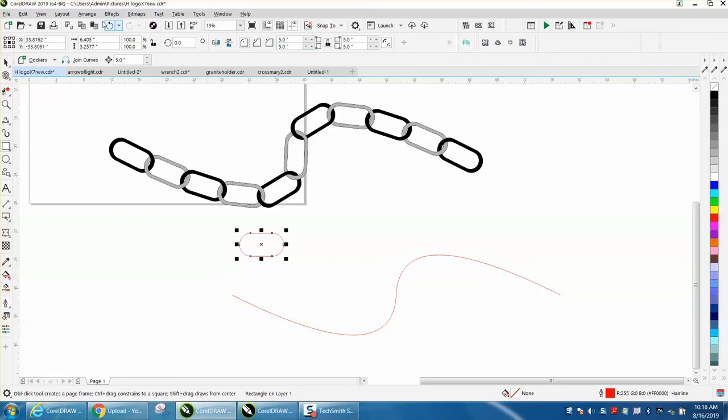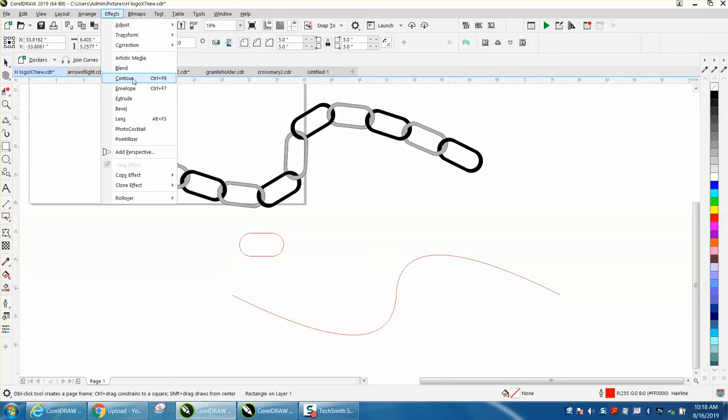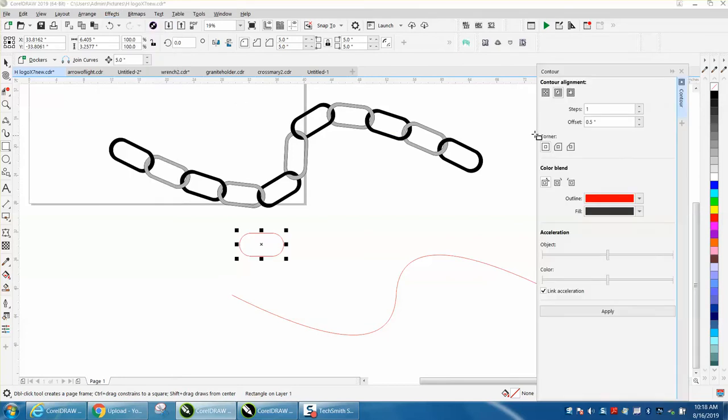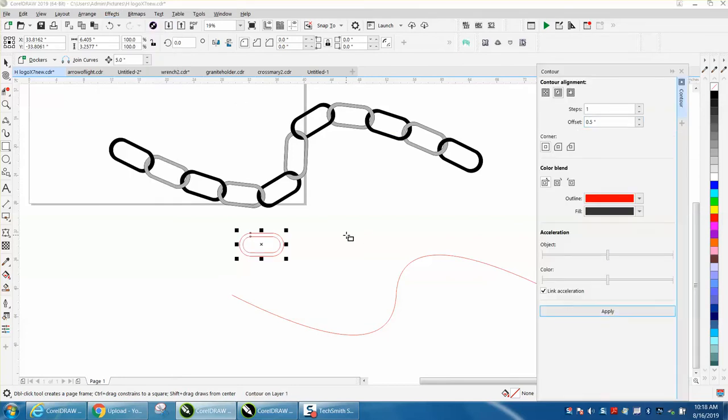Go to Effects, Contour, contour to the one step. I'm going to say half an inch. That looks pretty good.